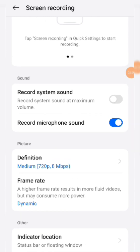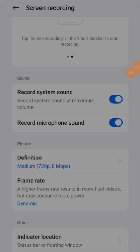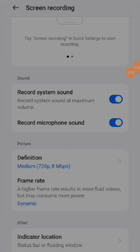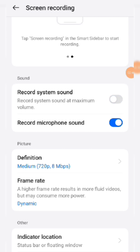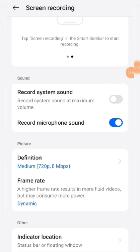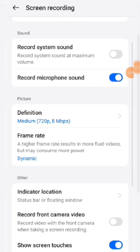If you click 'Record System Sound,' the background noise from your system will also be recorded. Once you are done with screen recording, you can disable this system sound option. Just enable the microphone sound and you can record automatically. If you do not enable either of these two settings, your voice will not be recorded — so make sure you enable at least one.